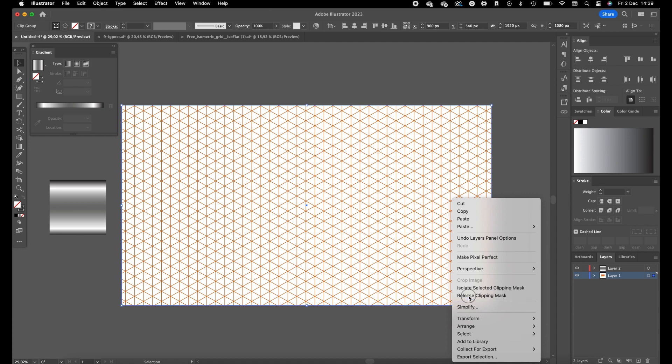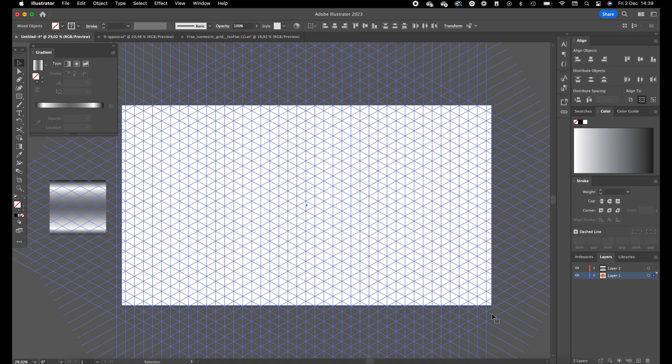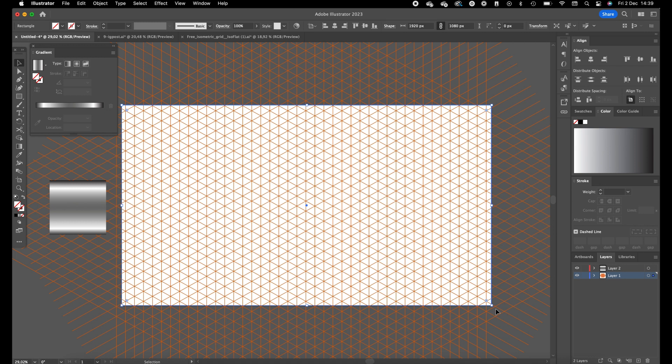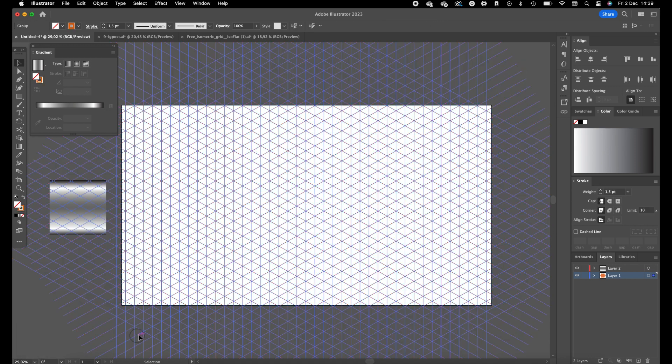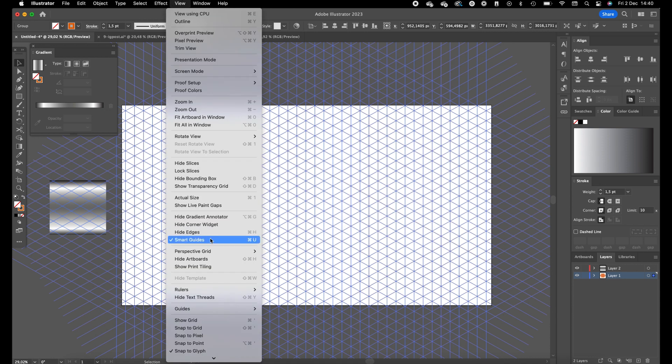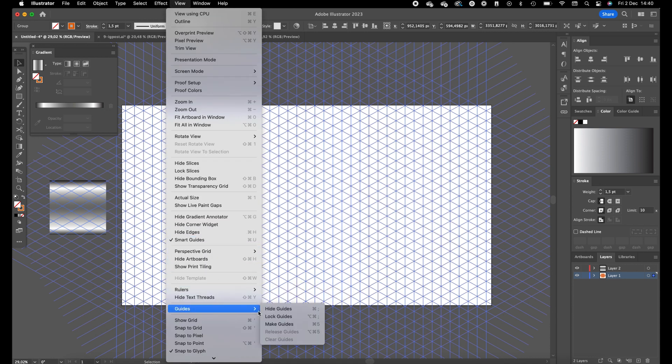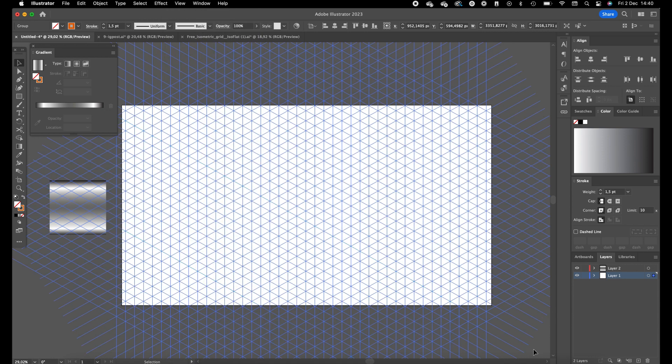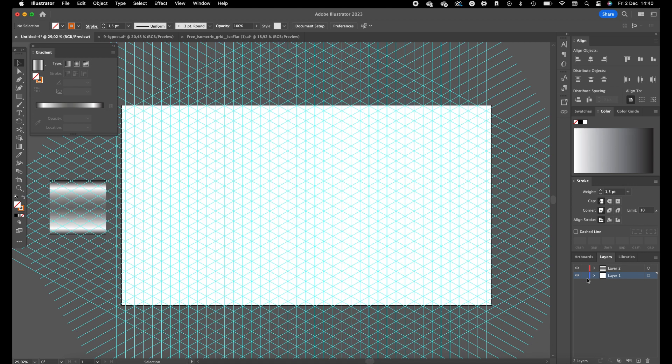We're going to get rid of this rectangle. Select the grid, go to View, Guides, Make Guides. Okay, so now we have guides made out of those lines.